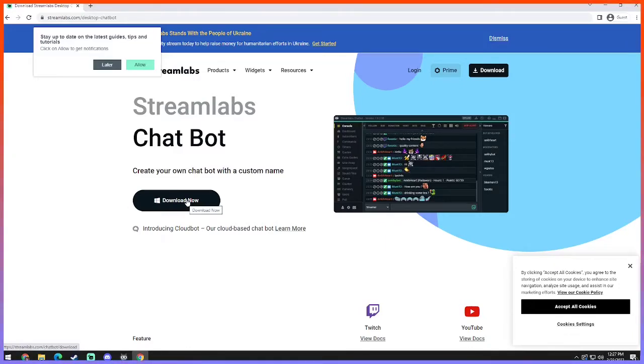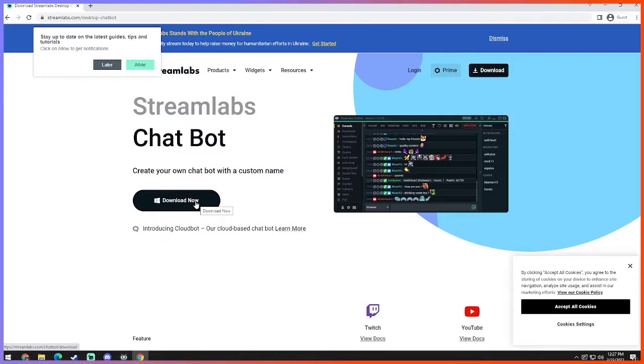But chatbot does offer a wide variety of other functions that your cloudbot won't provide to you, which is like macros and using free emotes, for example.